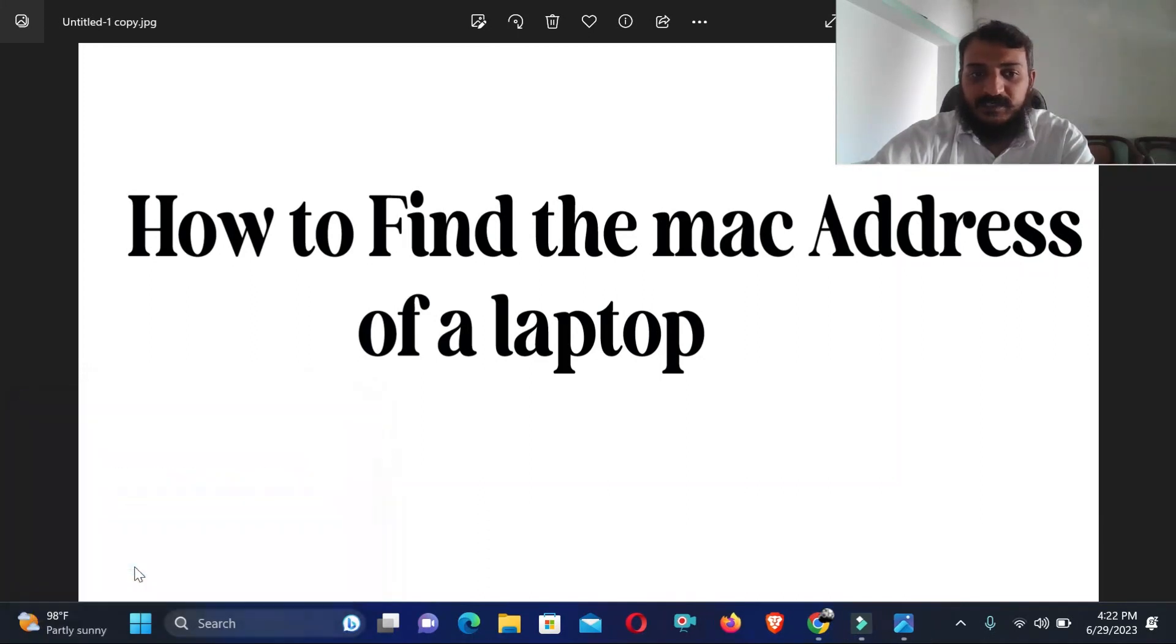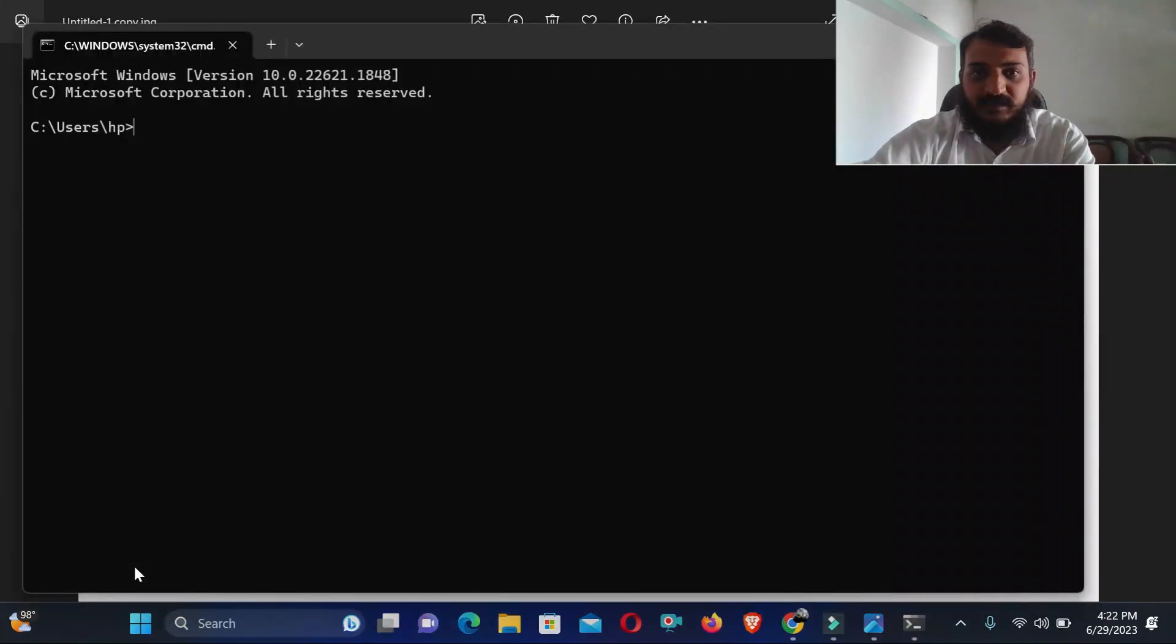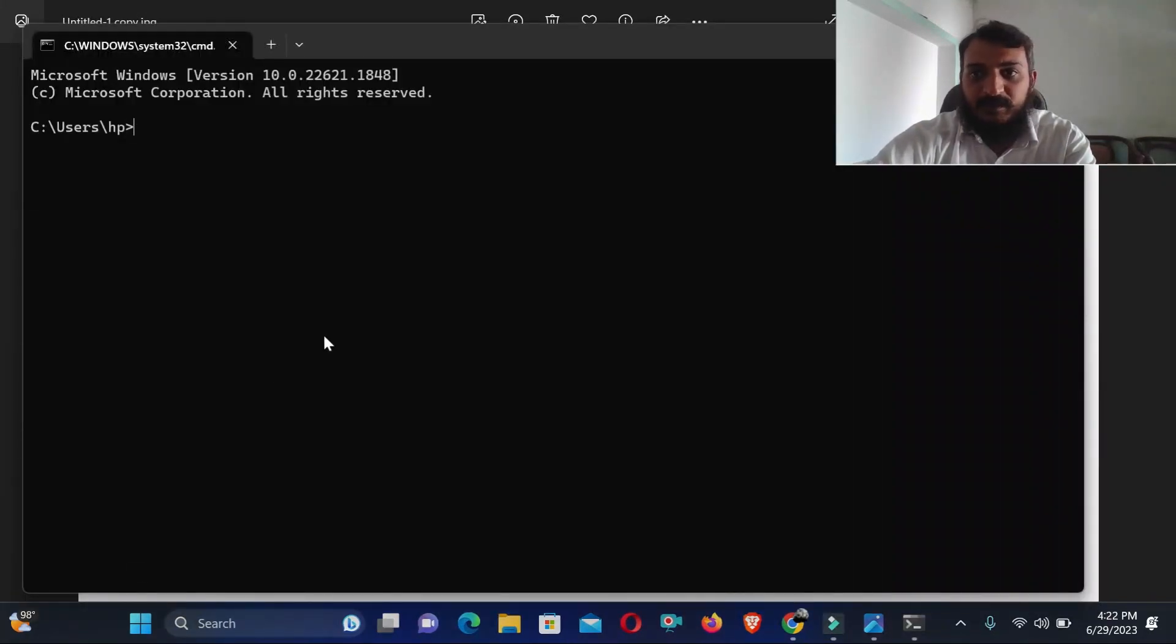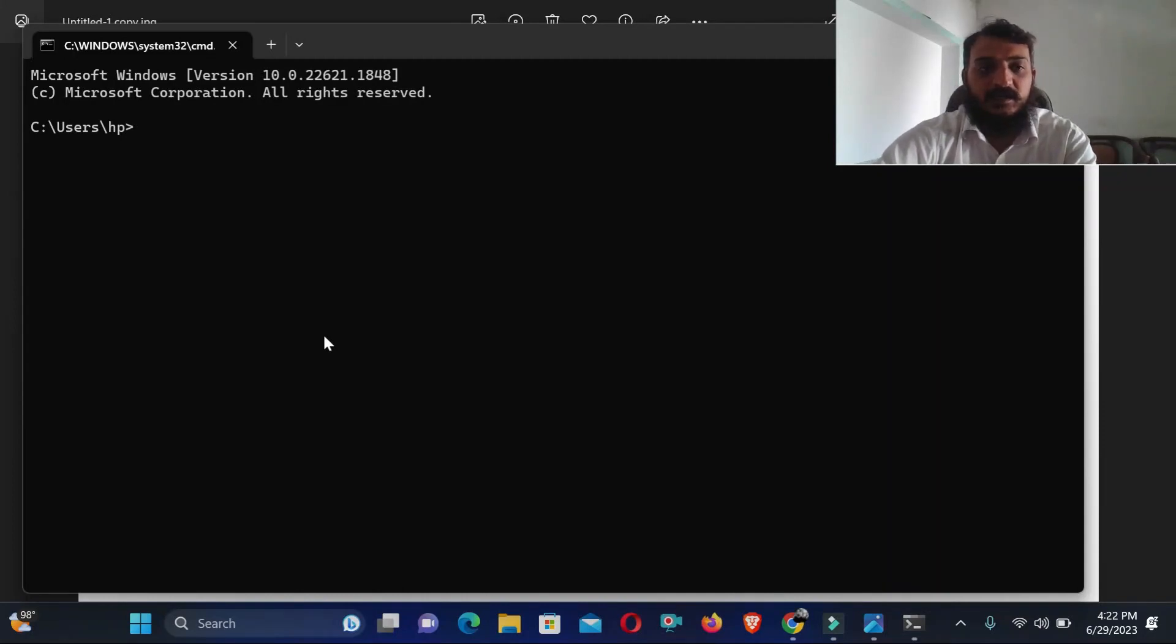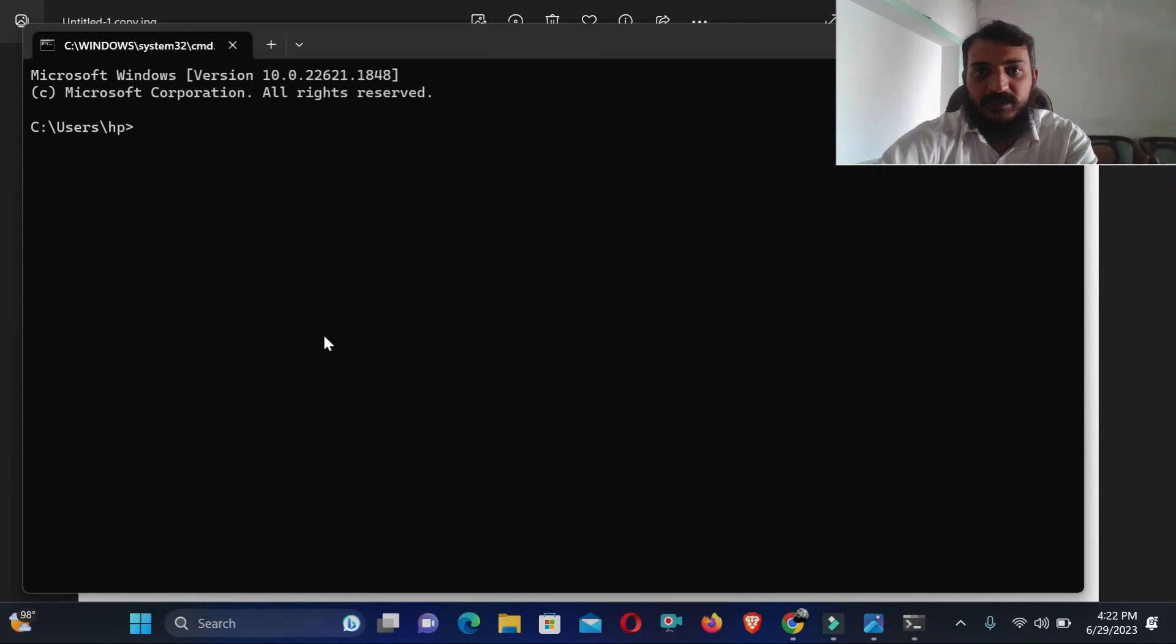So writing the CMD, just click OK and a window will open, Command Prompt.